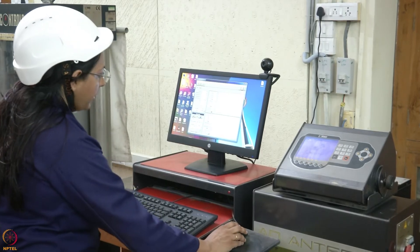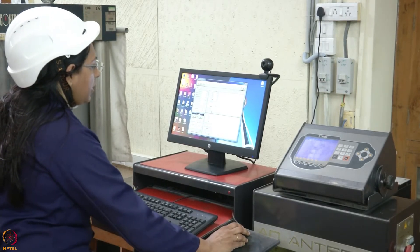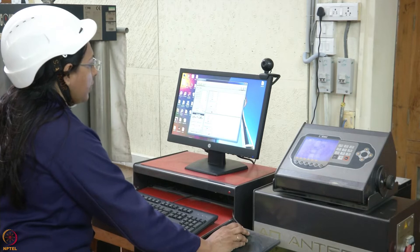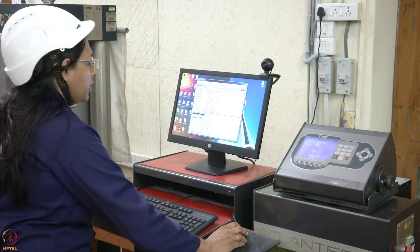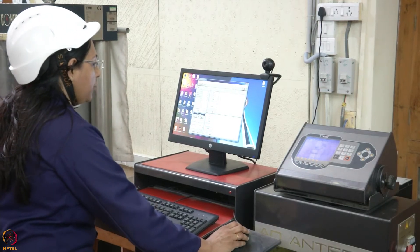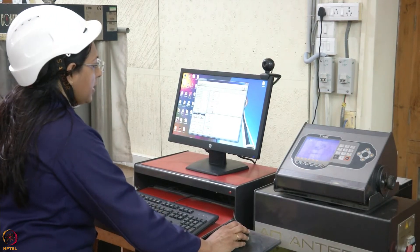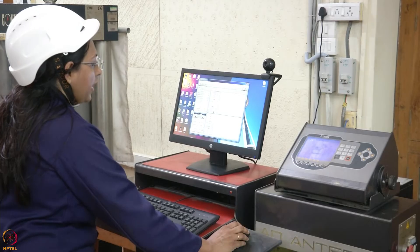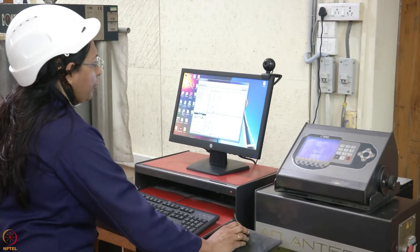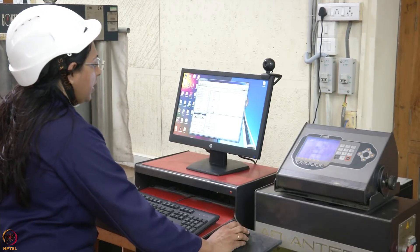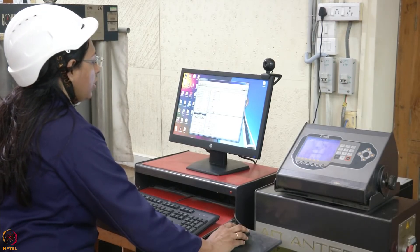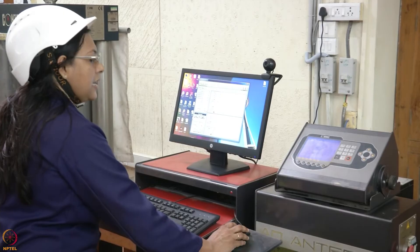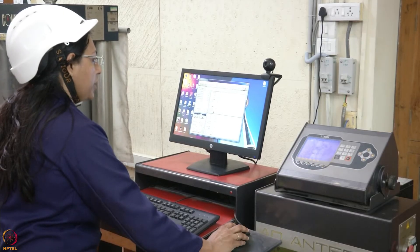The test is running. The peak load is achieved in 2 to 3 minutes, and the complete duration of the test — that is, for a CMOD or crack mouth opening of around 4 mm — takes around 45 minutes for steel fiber reinforced concrete.